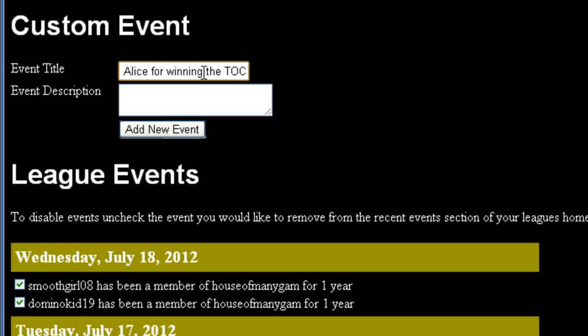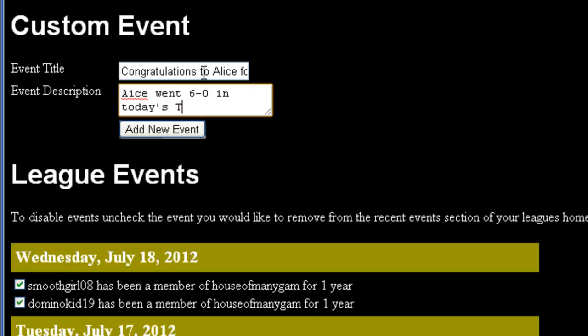The event description is what will appear when someone clicks on the event, or when they share it on Facebook. For this example, let's say: Alice went 6-0 in today's TOC. Then you just have to click Add New Event and it will show up on your League page.